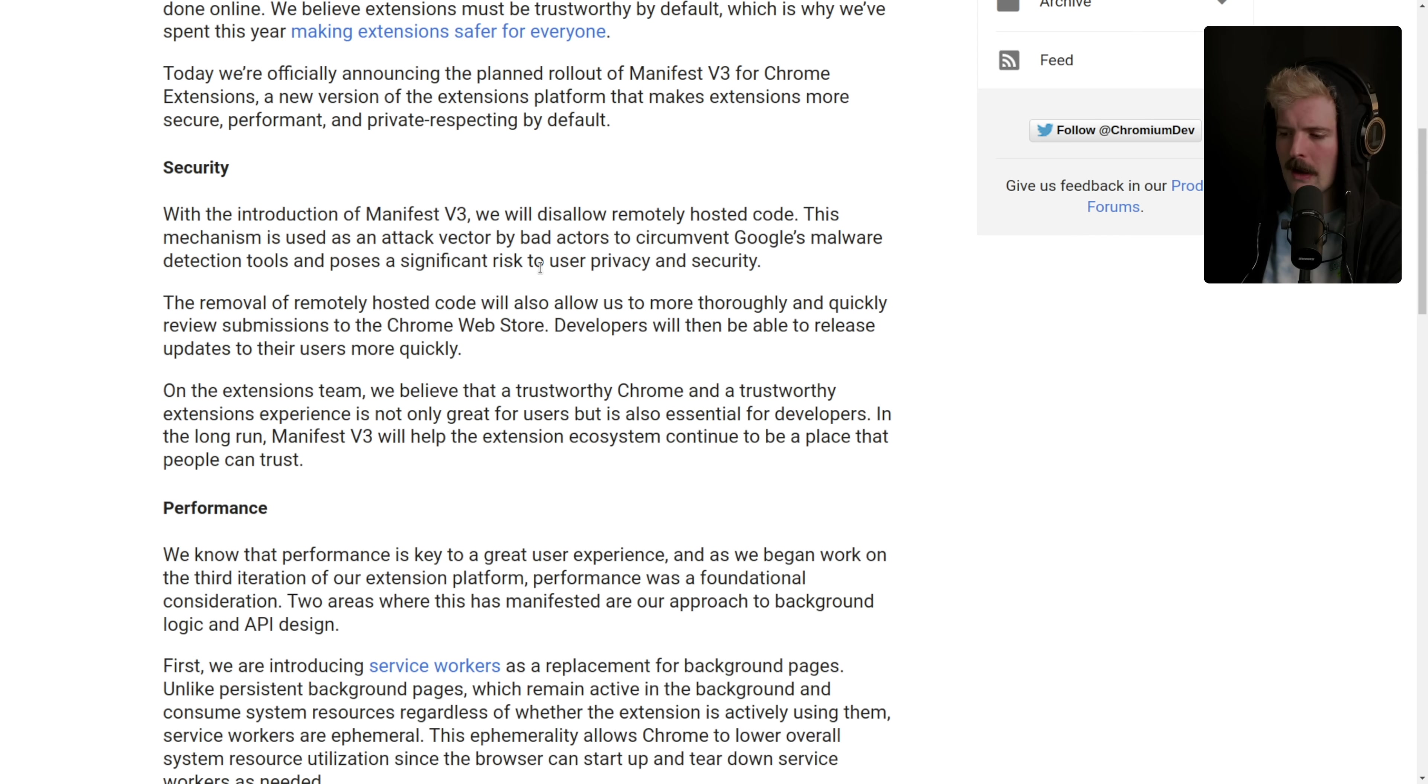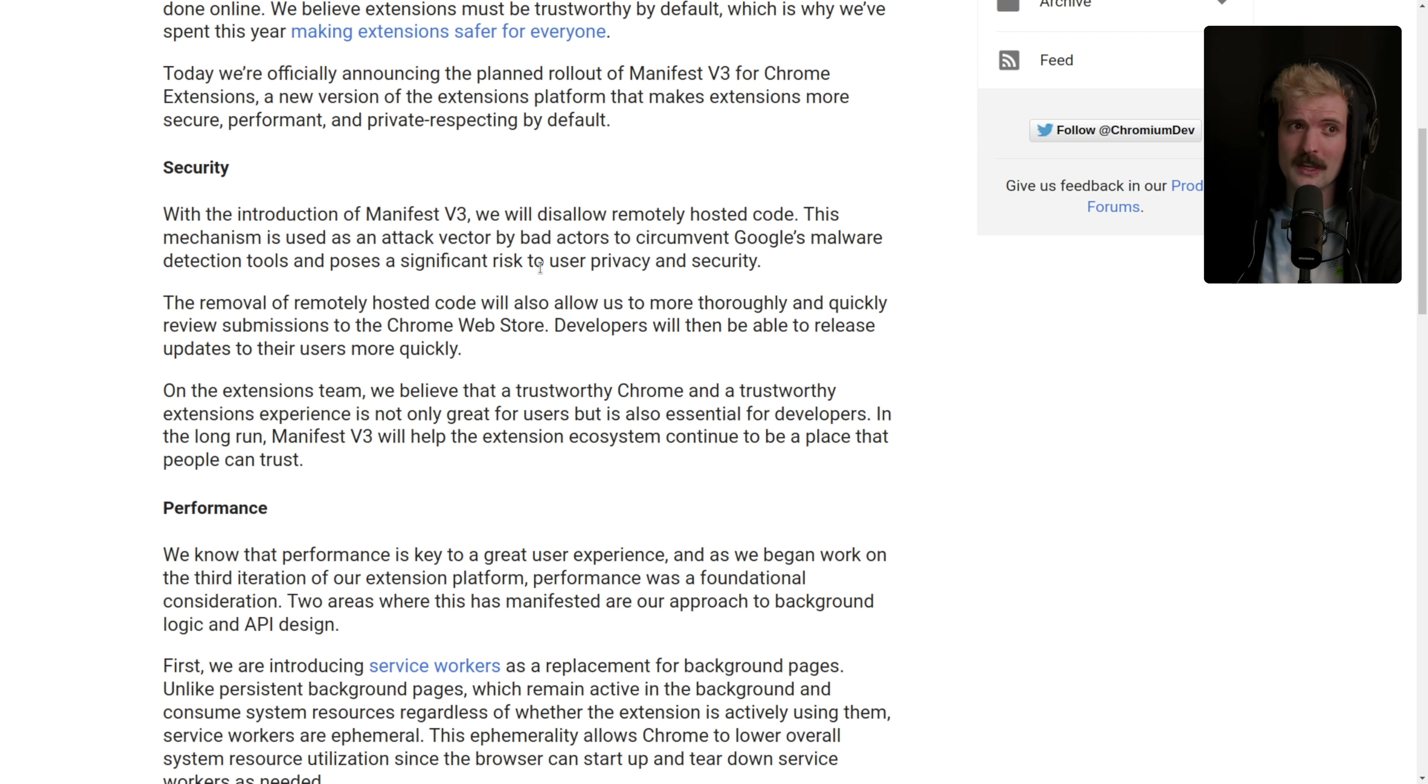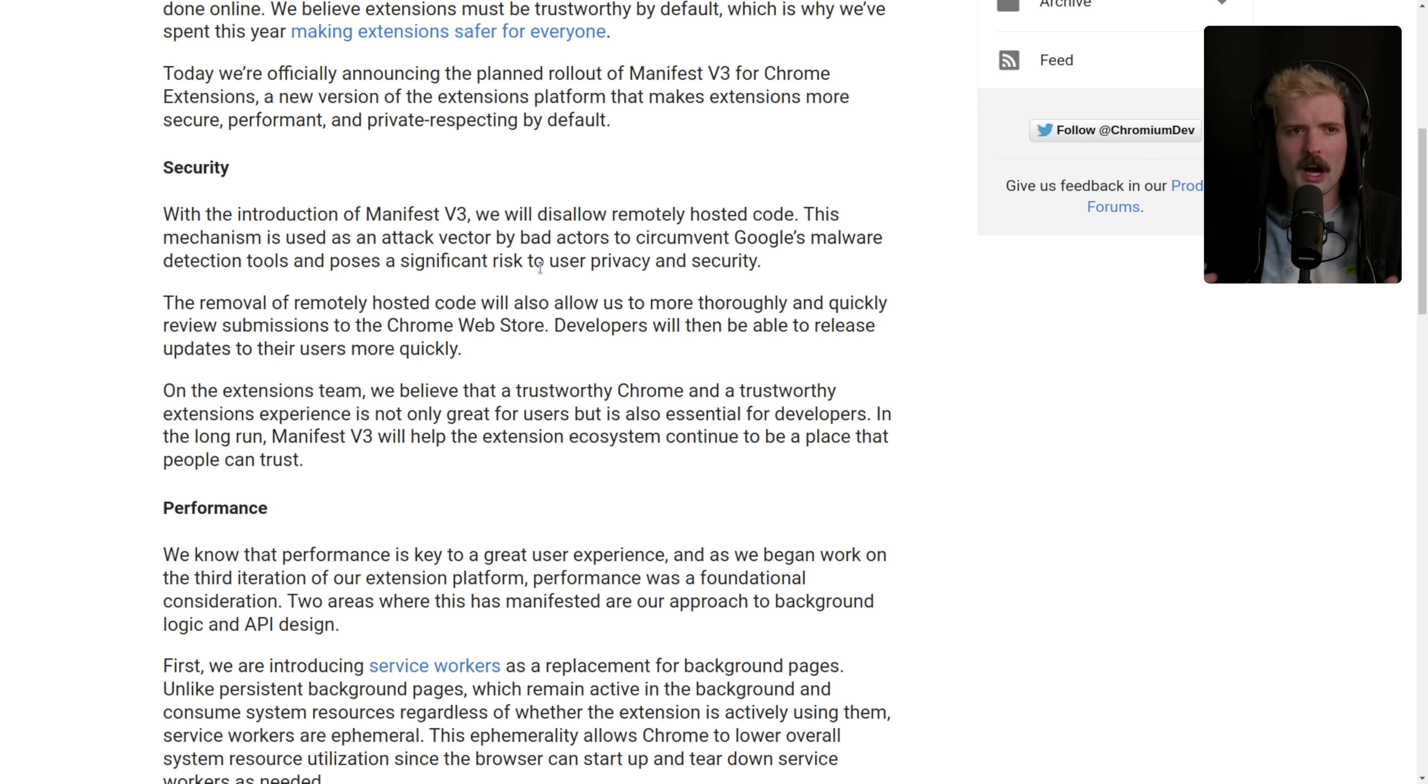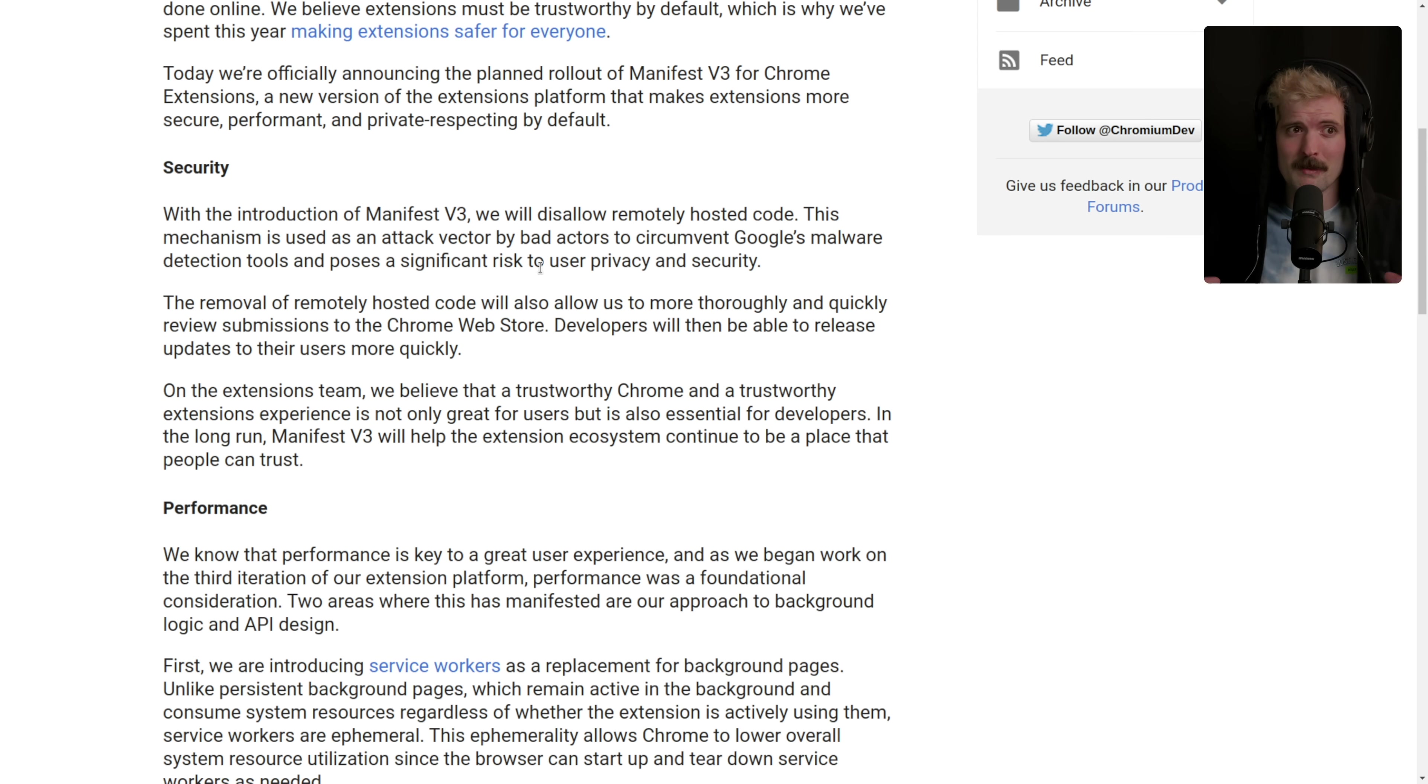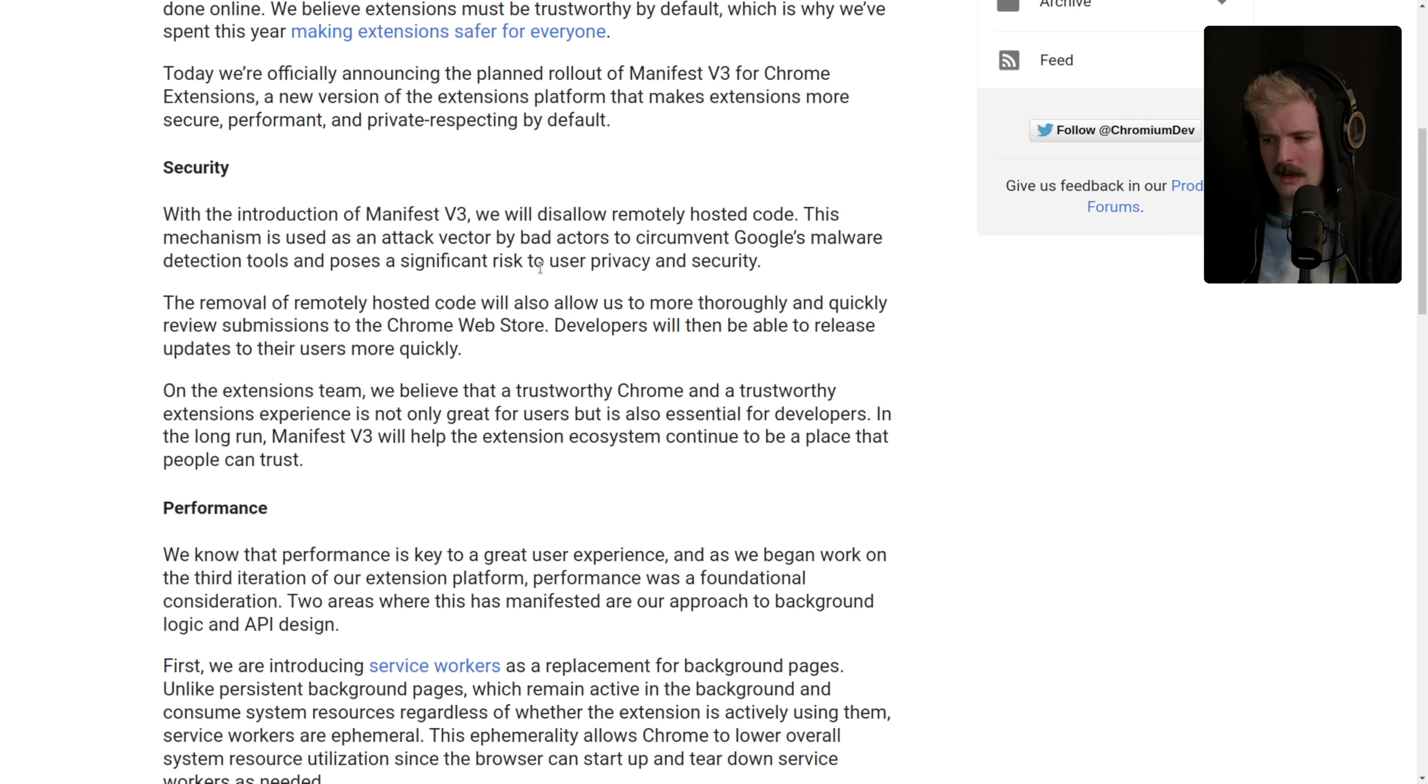They also are strict about not obfuscating the code. They said over 70% of the Chrome extensions that were malicious were obfuscated. So now you can only minify it. They were clear you can still minify the code, you just can't obfuscate it. You can't intentionally make the code impossible to read and understand.